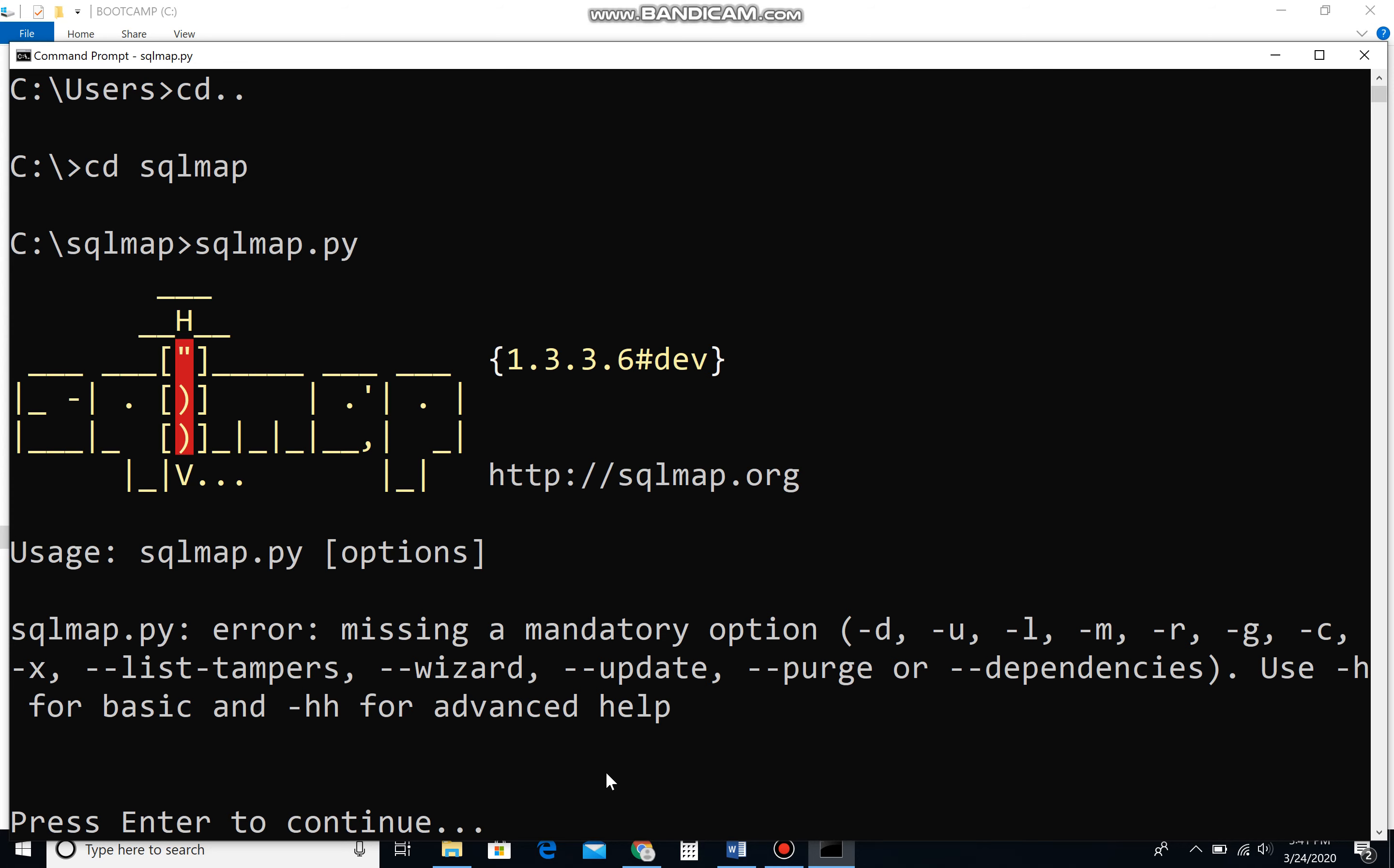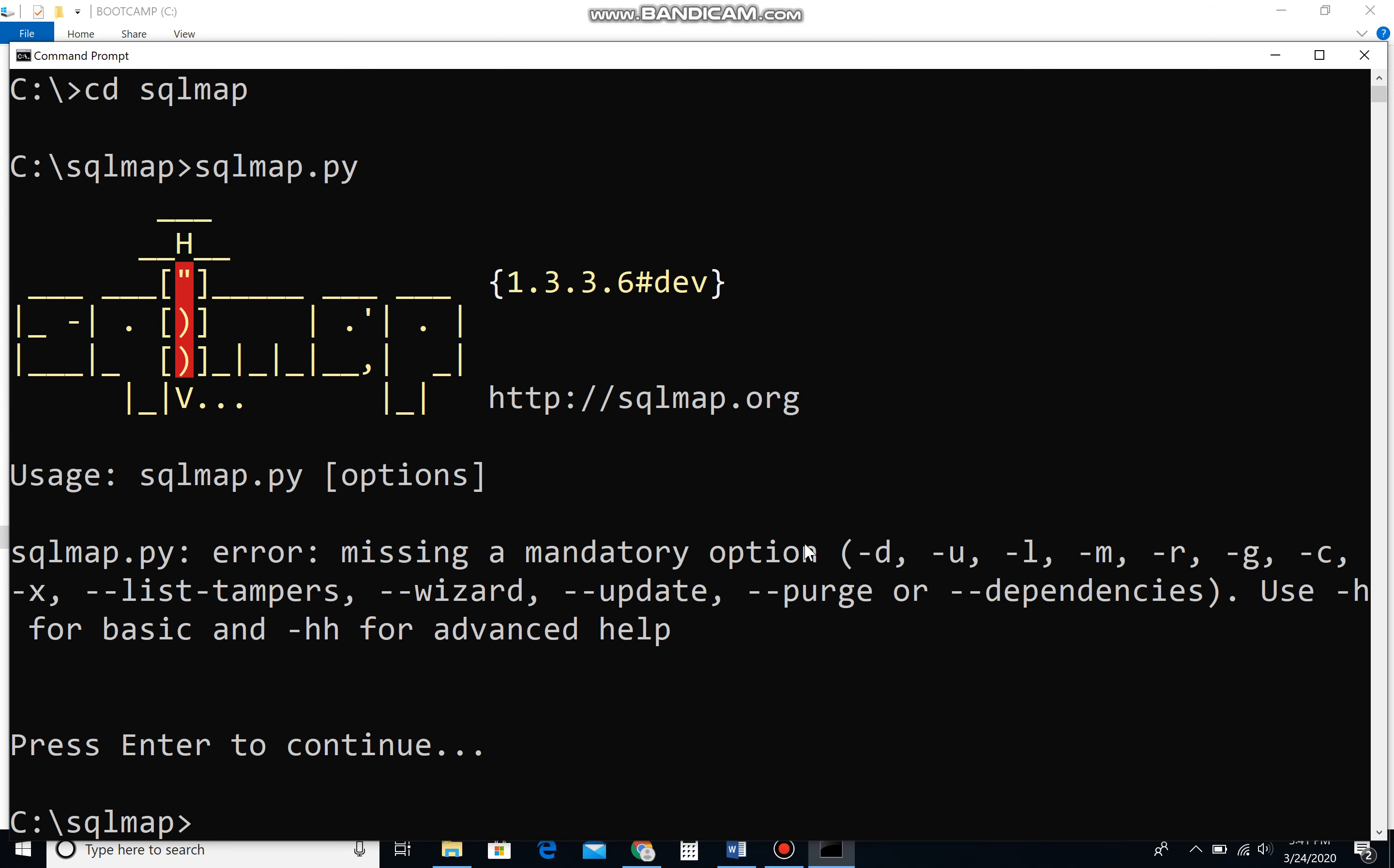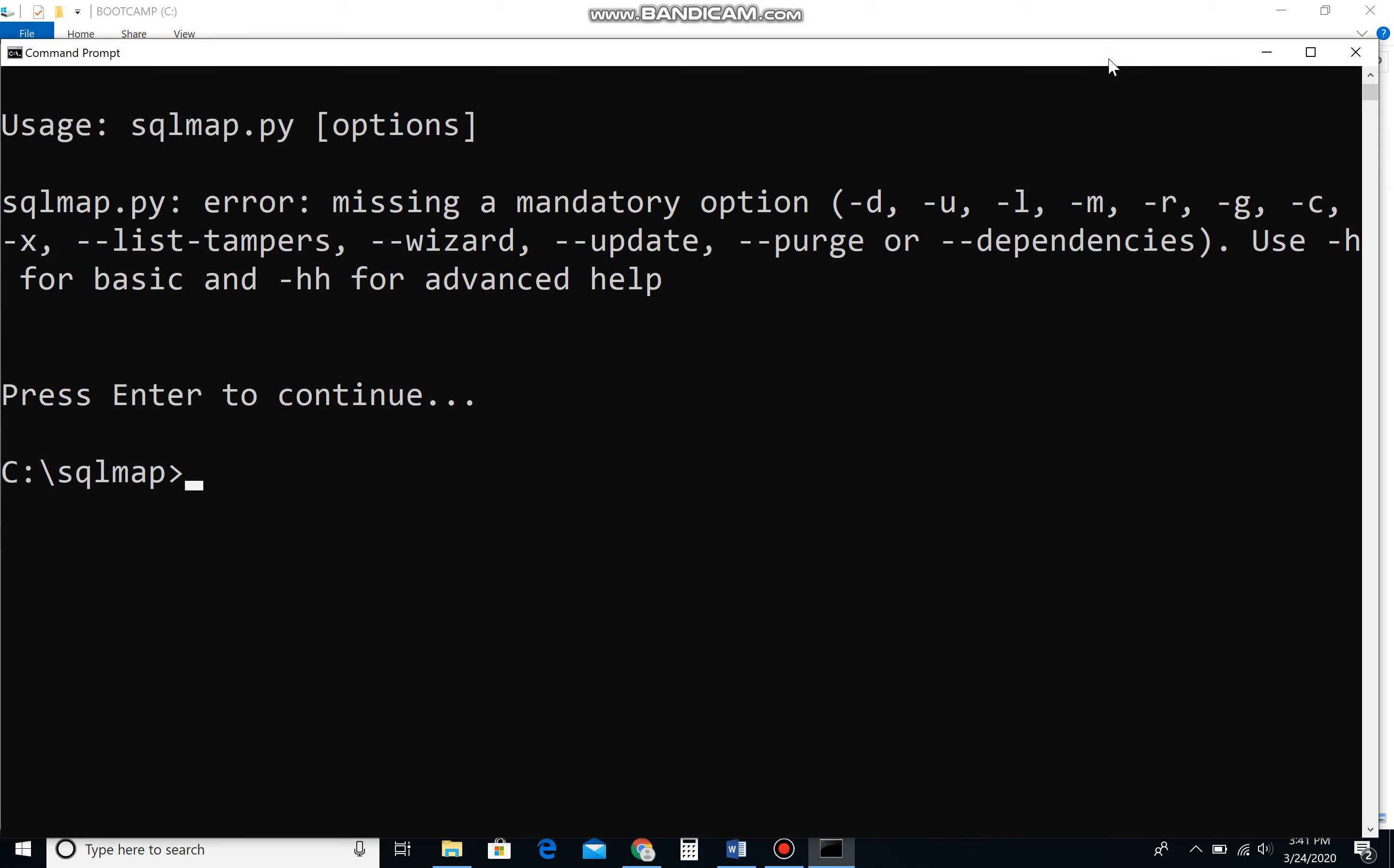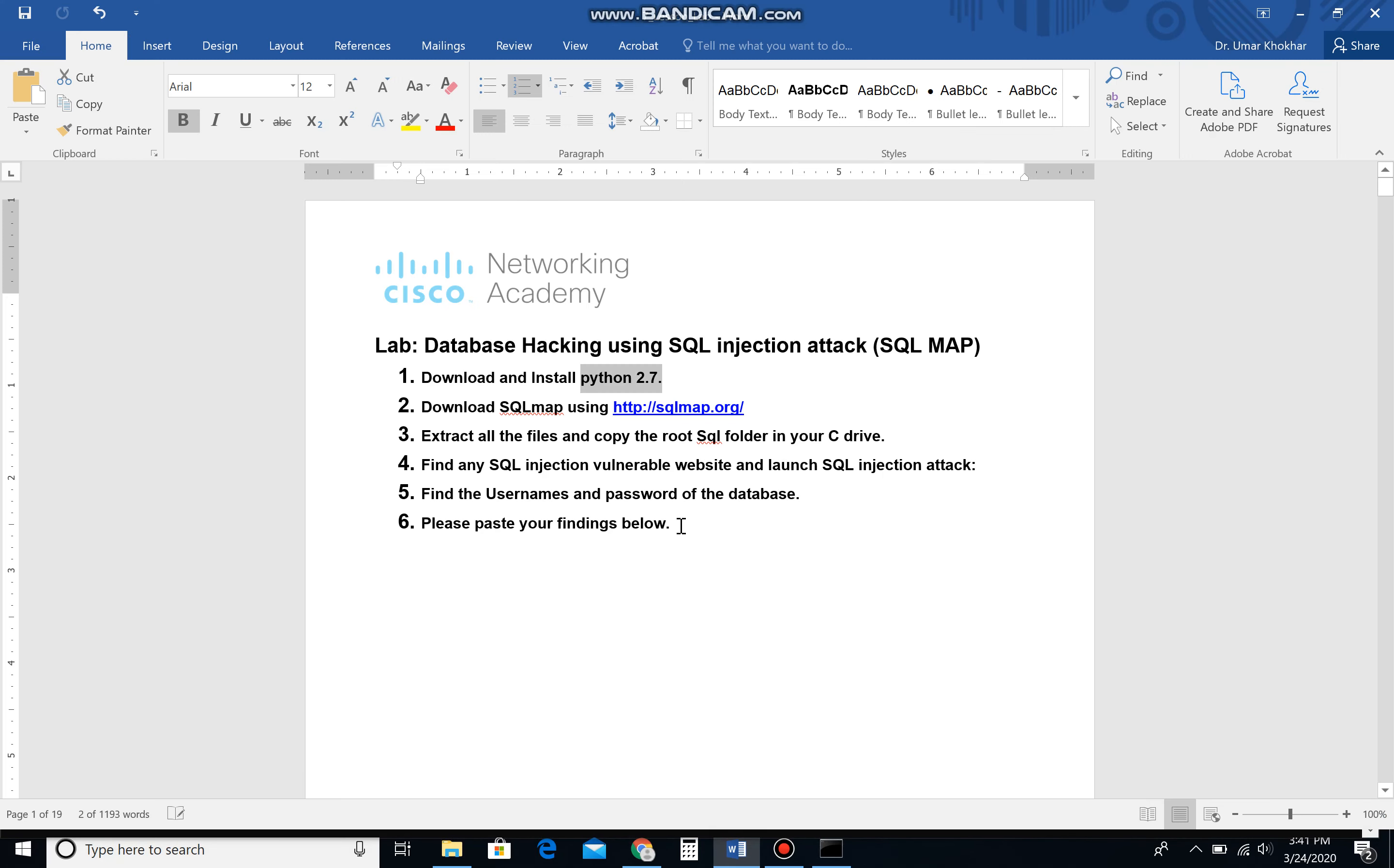Now let's see which commands we need to use in order to launch an SQL injection attack, in order to hack a database. It's just four commands. Firstly, we need to find the database on the web page or website. If the database exists, then we need to find the tables. We need to pick a database because we cannot hack all the databases altogether. We have to hack databases one by one.